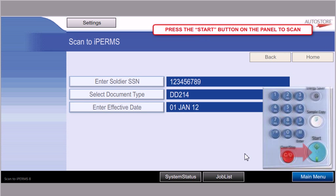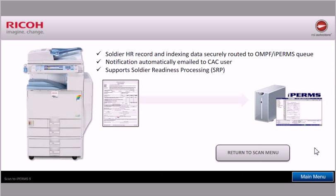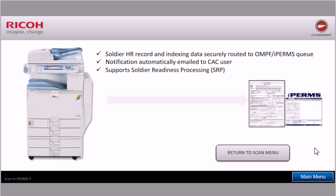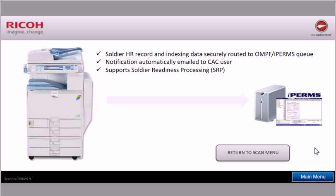I'm ready at this point to put the documents in the feeder and then click the start button on the Ricoh device. So what's happening then is the document has been scanned. And the user is finished.